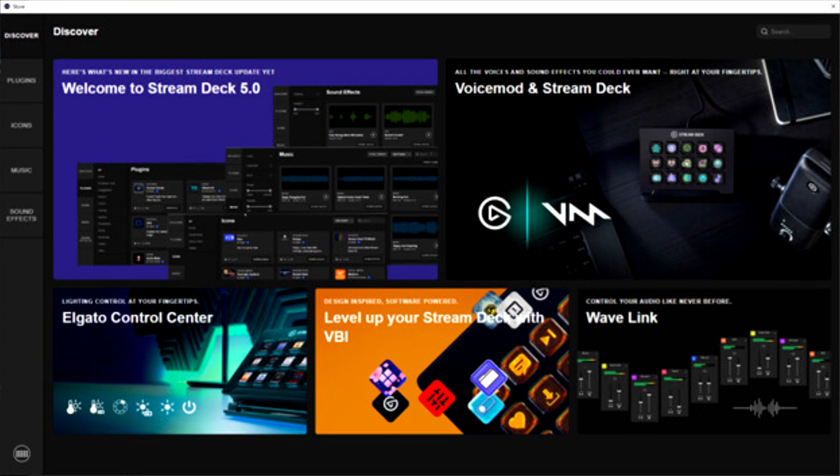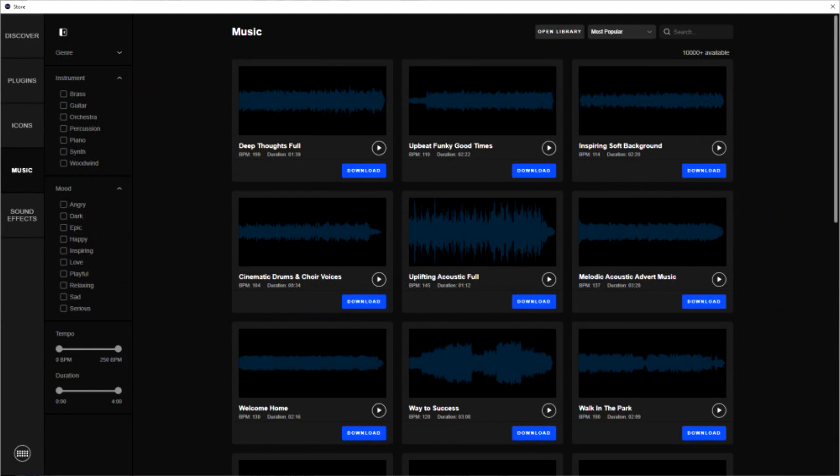Elgato, a leading provider of hardware and software for streamers and content creators, today announced the launch of Stream Deck 5.0, a major app update that introduces the Stream Deck store.